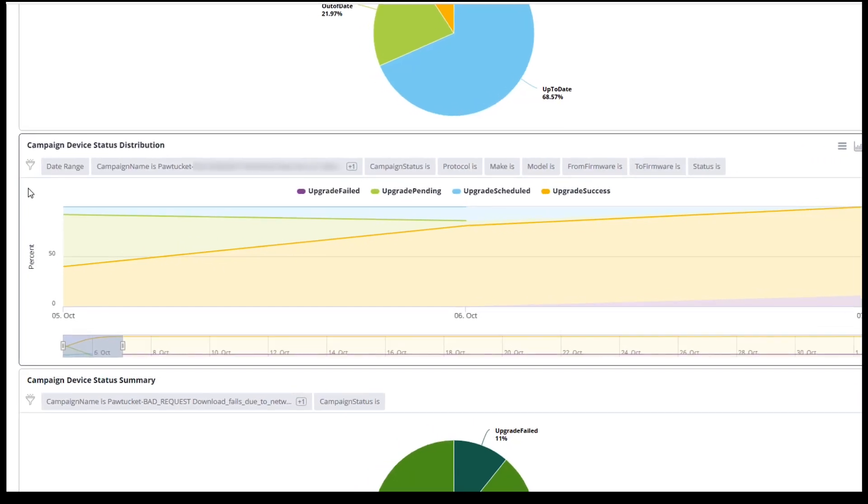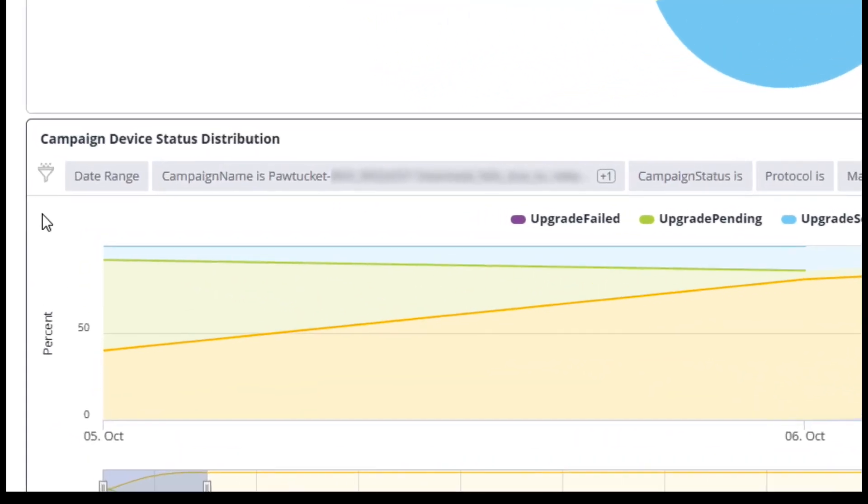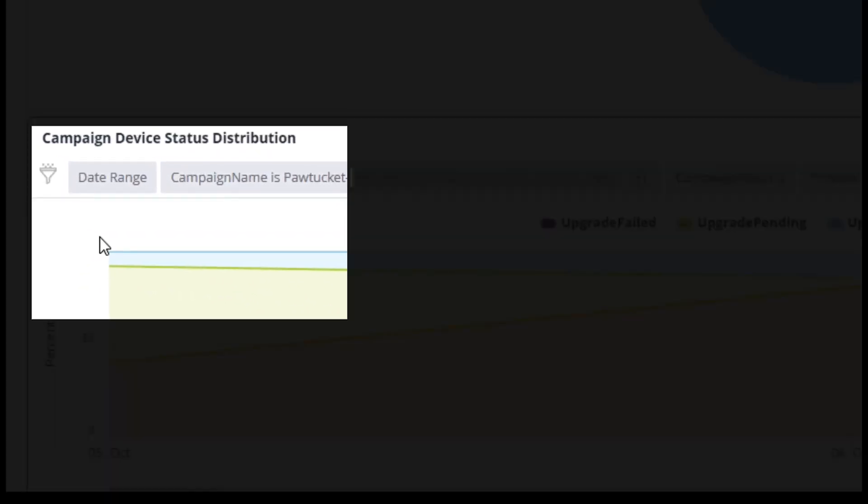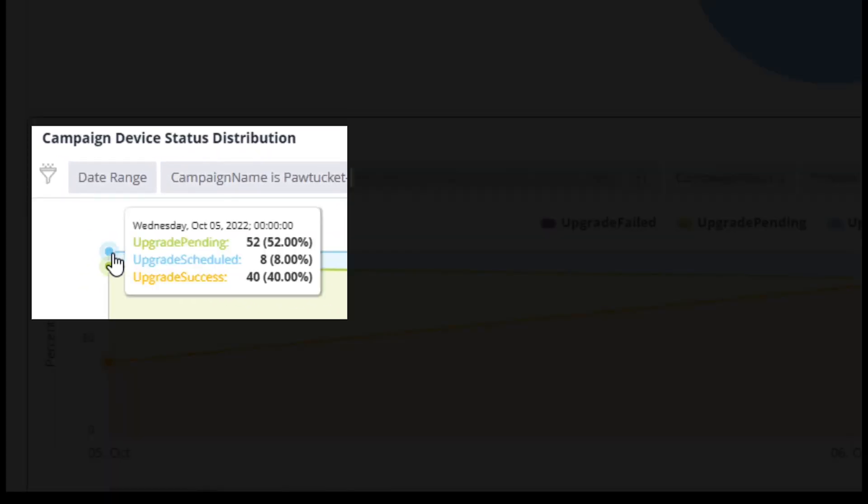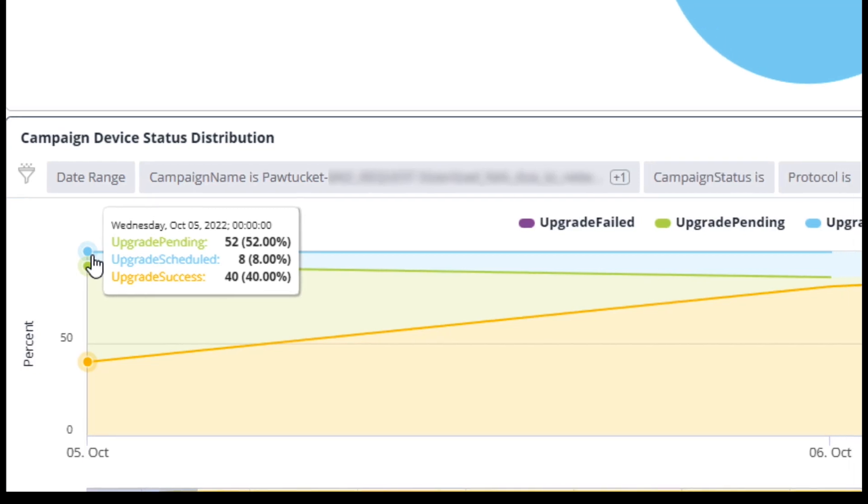Hover over a date to get the device update status for your selection. We can see that on October 5th, 52% of the upgrades are in a Pending status, 8% are scheduled, and 40% of the upgrades were successful.